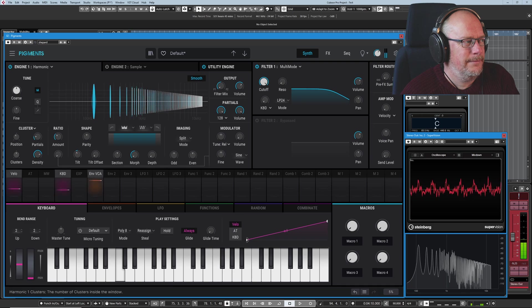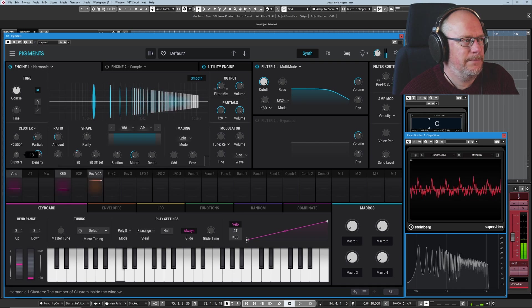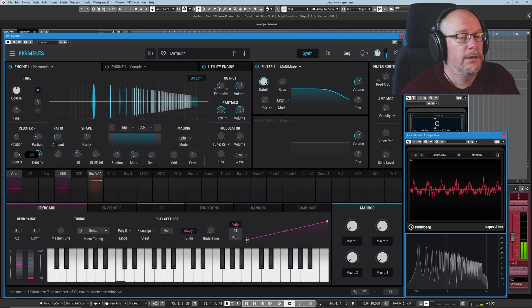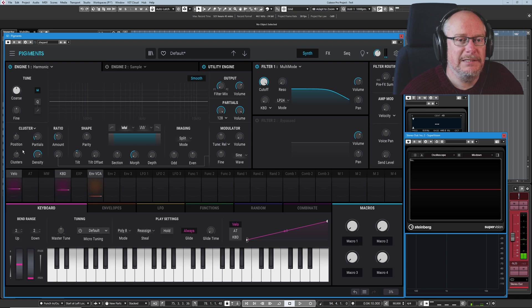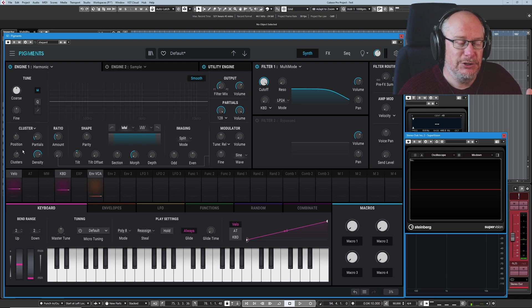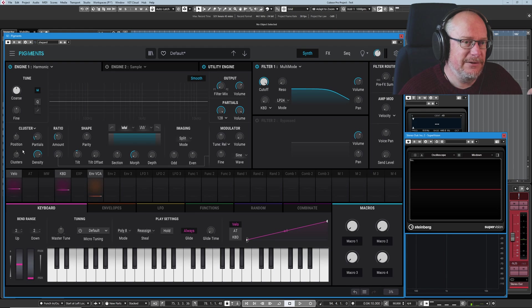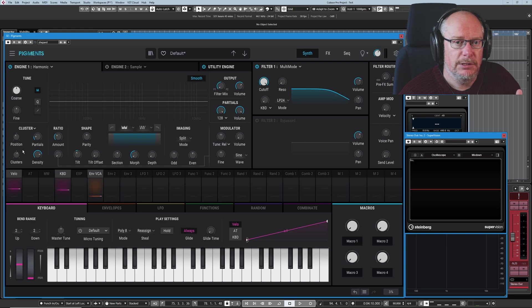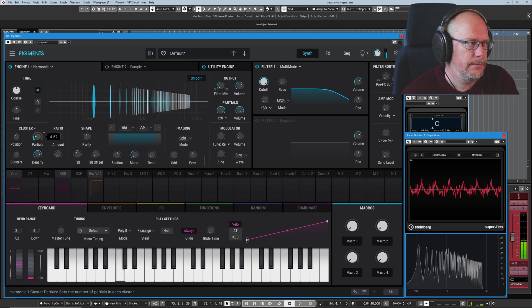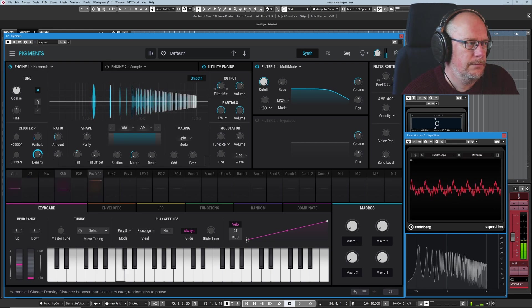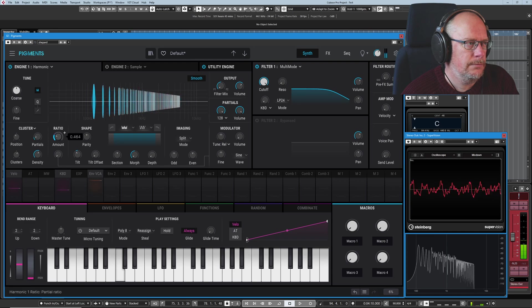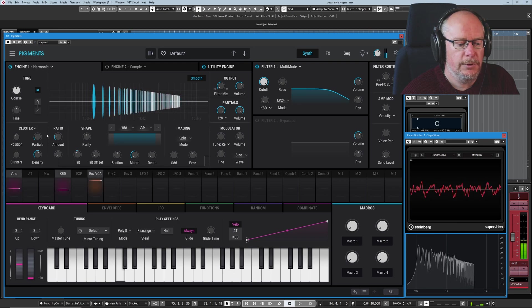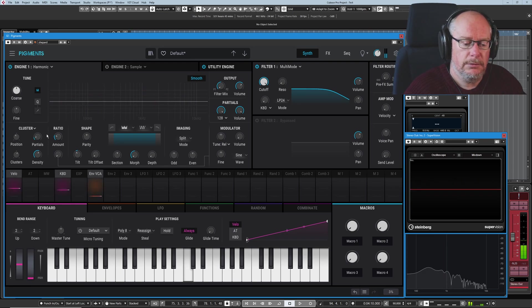Absolutely insane. So once again I know I keep repeating this but it's really important to bear in mind, modulate this stuff, get different LFOs or functions operating on these different knobs and you've just got an absolute sci-fi fest. But I think that's an interesting sound.